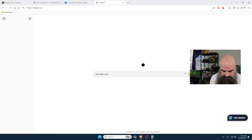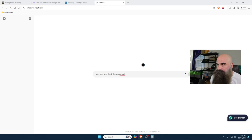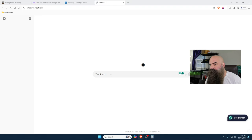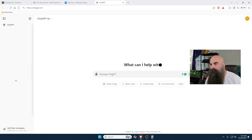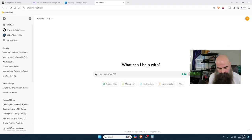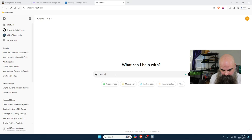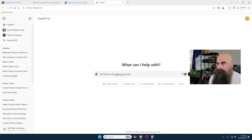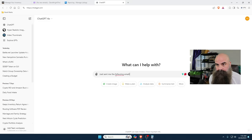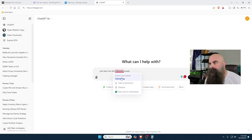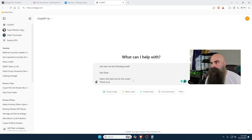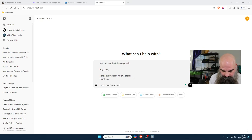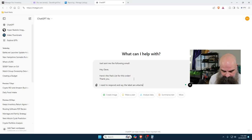Joel sent me the following email. I need to respond and say the labels are attached.